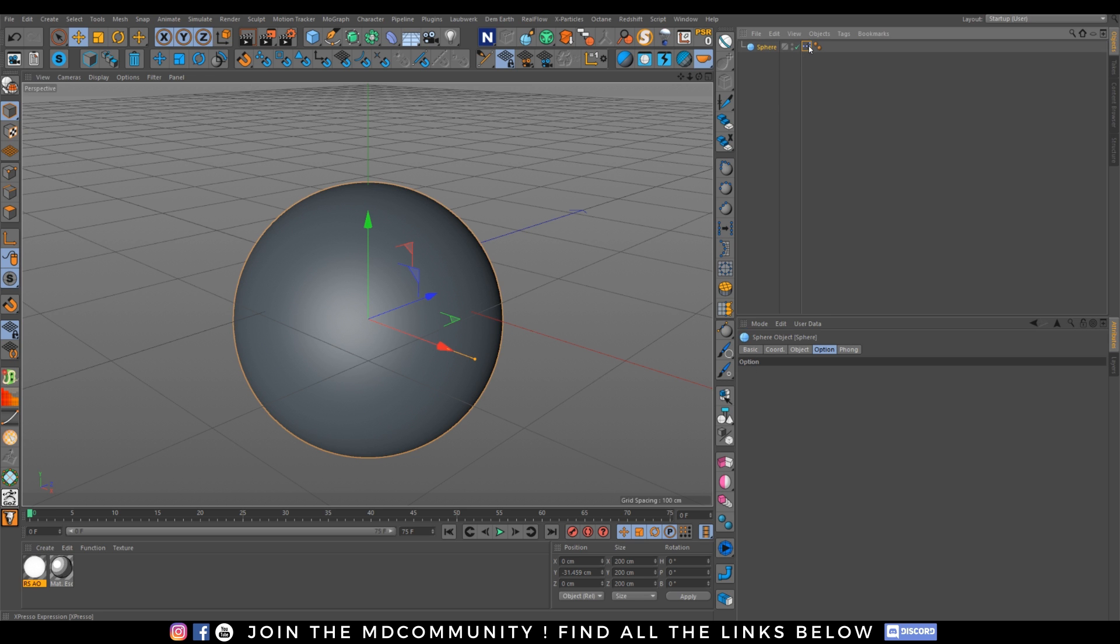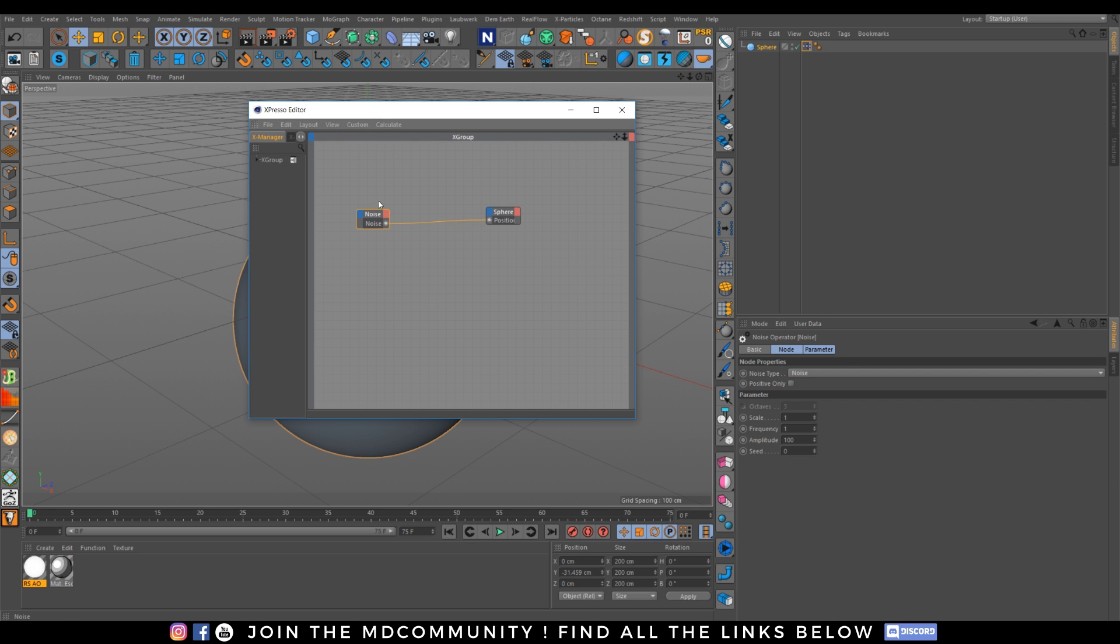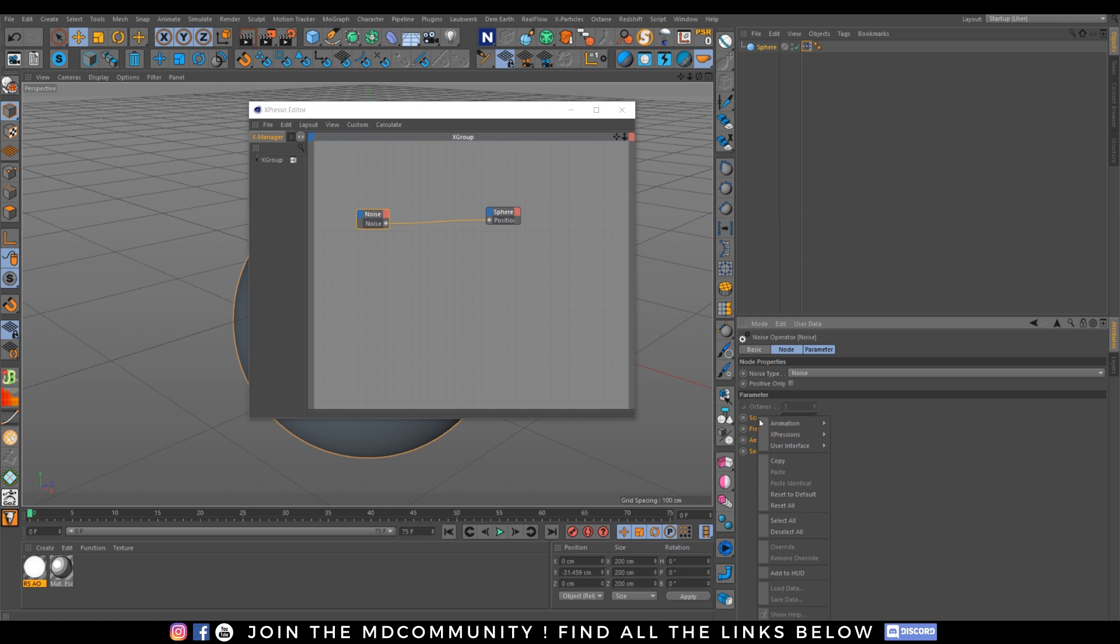So we will go into expresso. Let's go for noise. And we will do one thing. Really fun. Let's shift click. Right click. User interface. Copy user data interface.